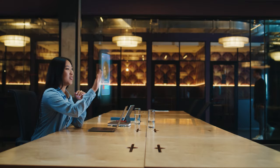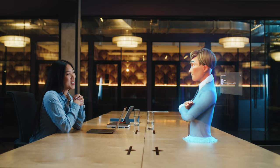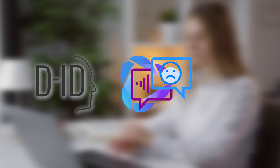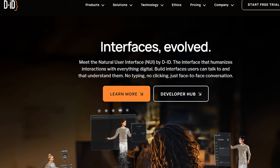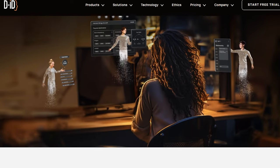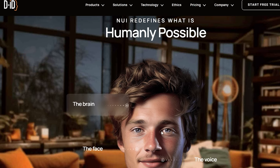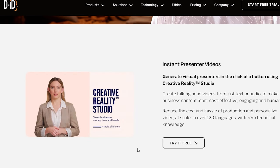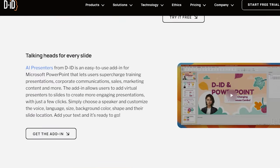Speaking avatars have become increasingly popular, and for good reason — they add a personal touch to your content, engage your audience, and open up creative possibilities. We'll explore three options: D-ID.com, HeyGen, and SadTalker on Hugging Face. D-ID.com provides a seamless platform to create animated avatars. Upload a face image, write a script, or choose from a variety of available voices. The tool then animates your avatar, bringing it to life and allowing it to speak your chosen lines. D-ID.com is user-friendly and offers up to five minutes of free animation per month.